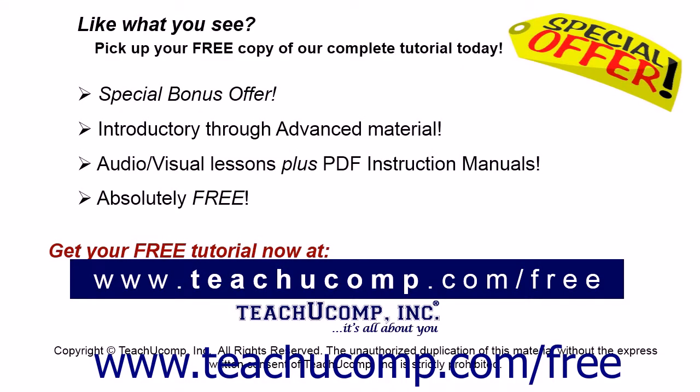Like what you see? Pick up your free copy of the complete tutorial at www.teachyoucomp.com forward slash free.